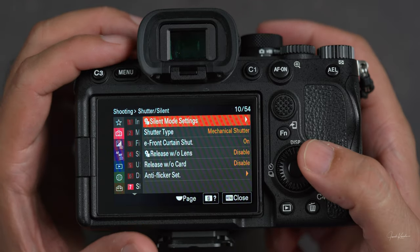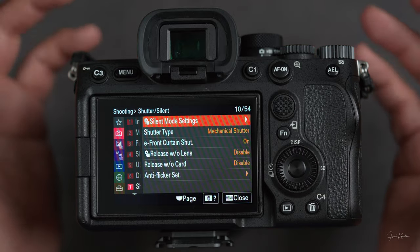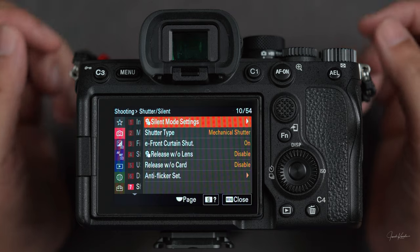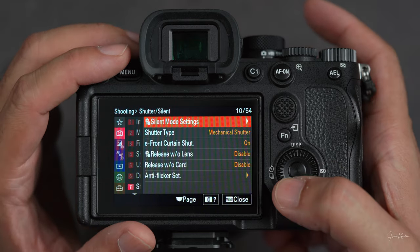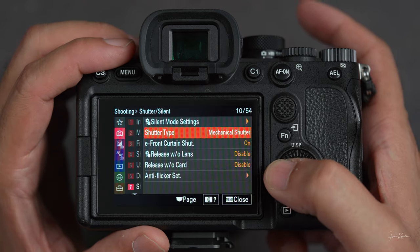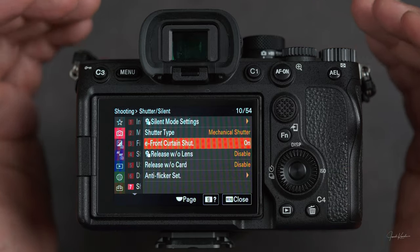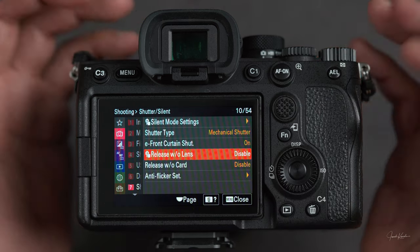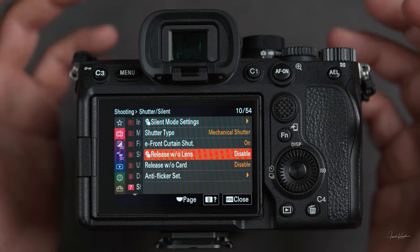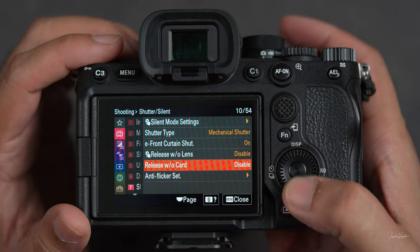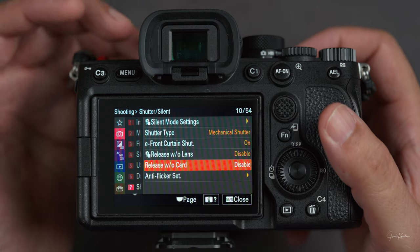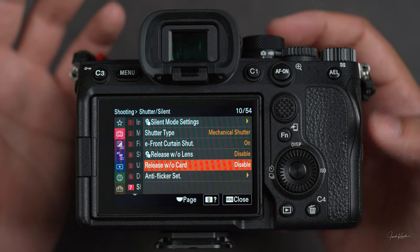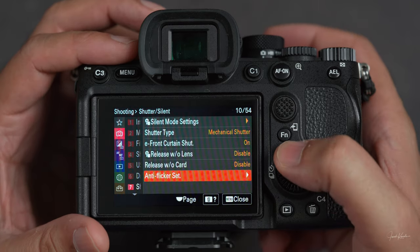On number seven we have shutter and silent. Silent mode setting means whenever you take a picture, your shutter doesn't make a sound — useful for closed environments or places where people are talking, like during interviews. You can turn off your shutter sound. Then shutter type: mechanical or electronic. Then E-front curtain shutter — a curtain that comes in front of your sensor when you turn off your camera, preventing dust from getting on the sensor. Then release without lens — if it's on and you don't have a lens, pressing the shutter will make a sound but there won't be a picture. Then release without card — your camera still takes pictures without an SD card, which can be confusing. I never enabled this function.